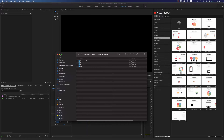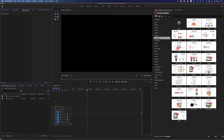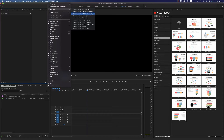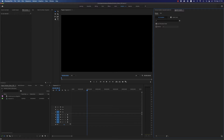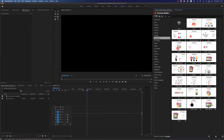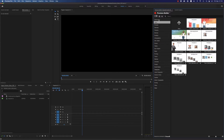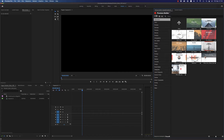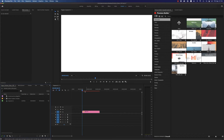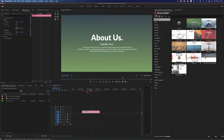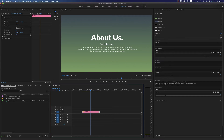After that, open Premiere Pro 2021 and you will find on the Window panel Extensions: Premium Builder Corporate. Run the Corporate Bundle — it's the Essential Graphics panel. Here we have the introduction; just double-click whatever you like and it will appear in your timeline. It's on HD resolution and here you can customize colors.